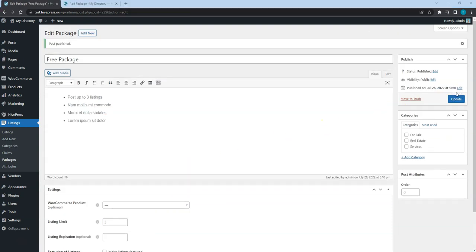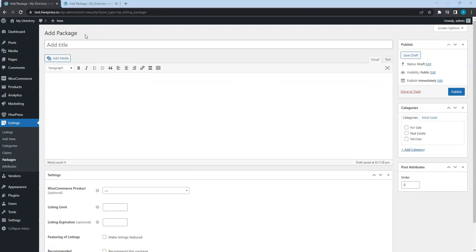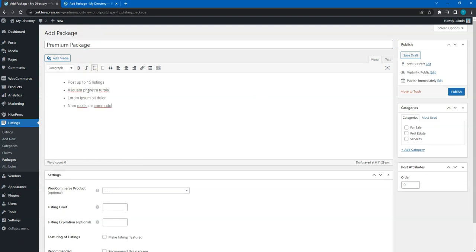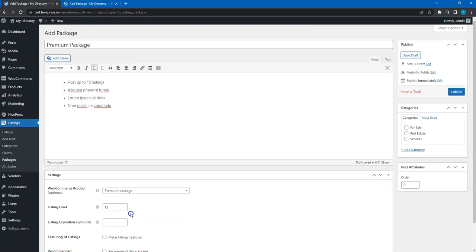After adding a free package, let's add a premium one. Simply click on the add new button, enter the package name, fill in the description, then set the maximum number of listing submissions. And finally, select the WooCommerce product that we have created previously.